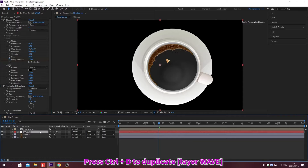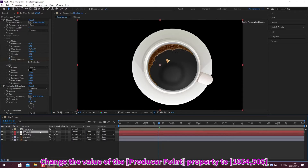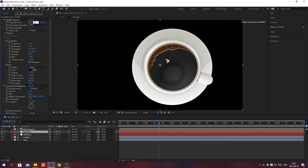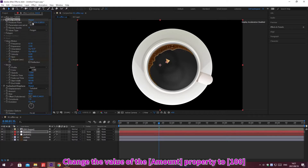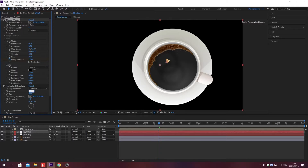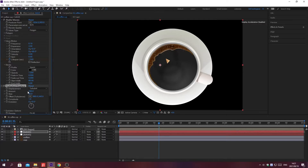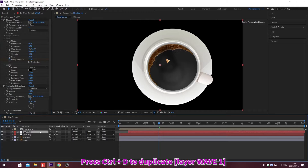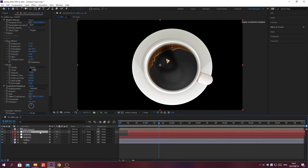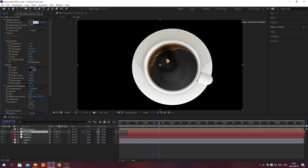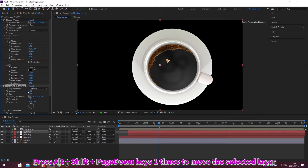Press Ctrl plus D to duplicate the layer. Change the value of the property. Press Alt plus Shift plus Page Up or Page Down to move the selected layer by 10 frames.